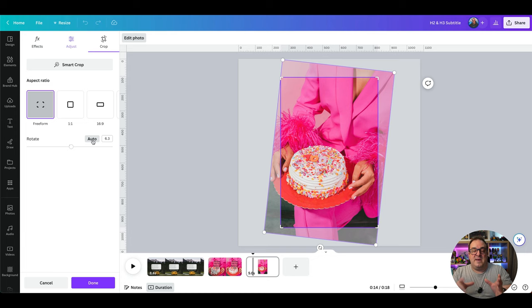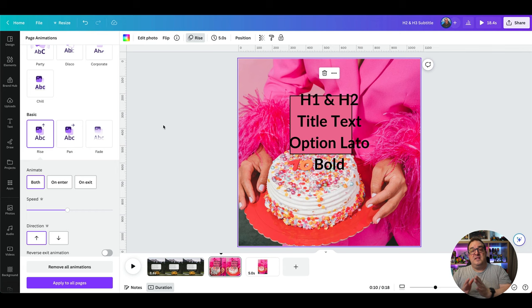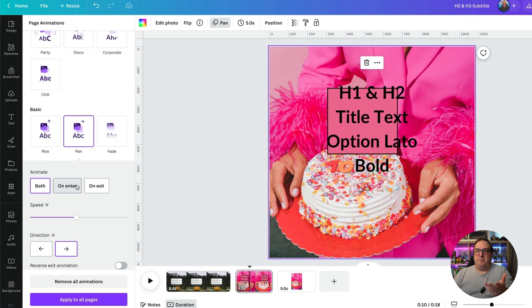The next tip is animation variations for pages. If you select your page you can see Page Animations up top — you can choose to pan, set whether it applies on enter, exit, or both, change the speed and direction, and also reverse the animation on exit. Page animation options have now expanded — there's more to it.